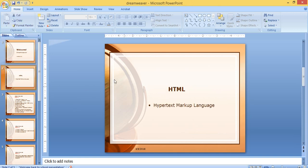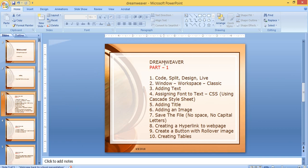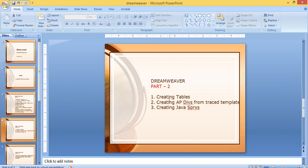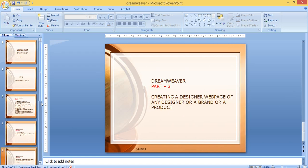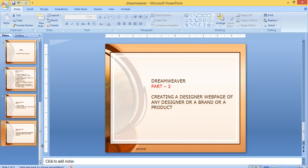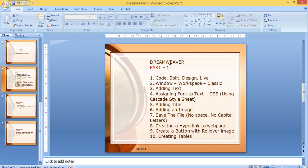First we will learn what we are going to do in Dreamweaver. We are going to do a web page design using HTML — HTML stands for Hypertext Markup Language. We have divided Dreamweaver into three parts, and we will learn in three parts. So this is part one.